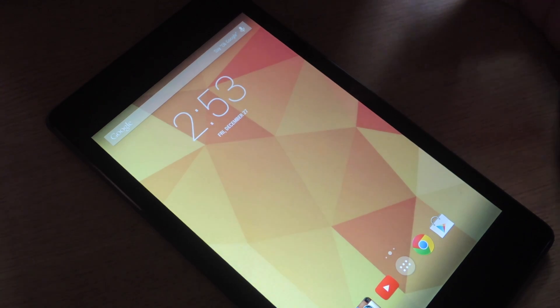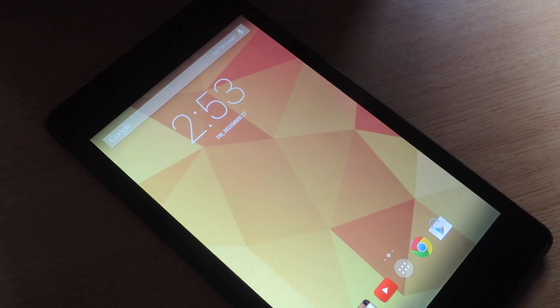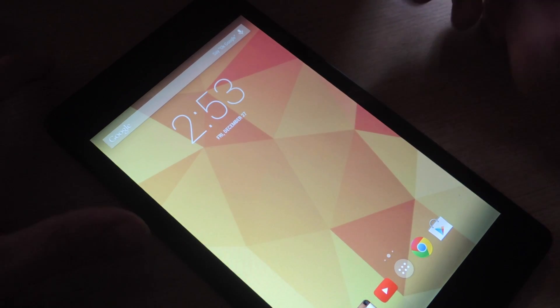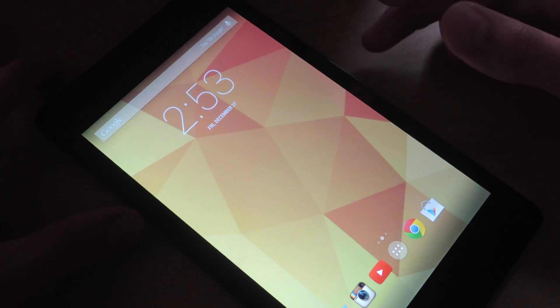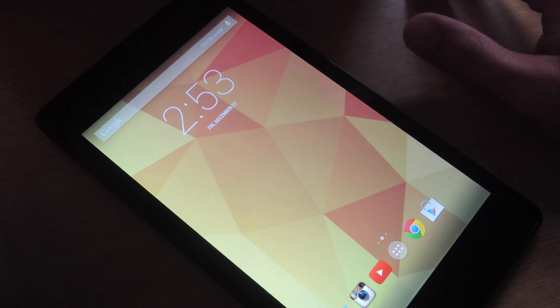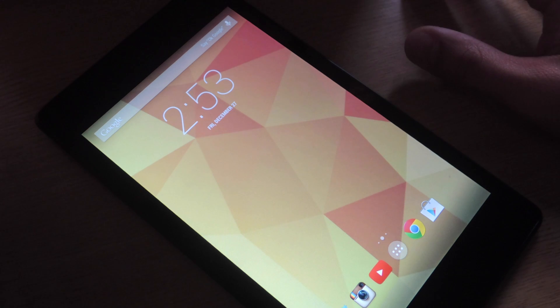What's up everybody, it's Neil with Nexus 7 SoftModder. Today I'm going to give you a quick rundown of the application switcher called Looper, Looper minus the E.